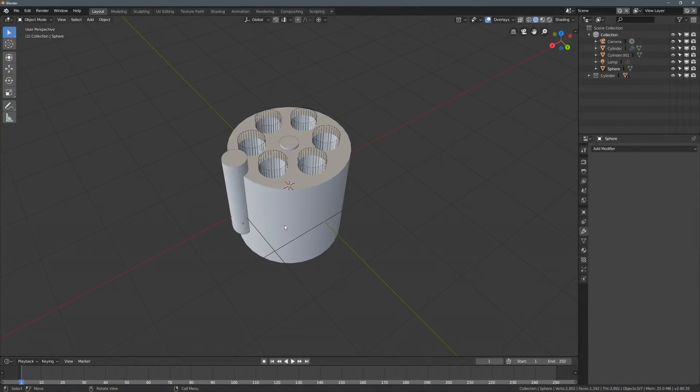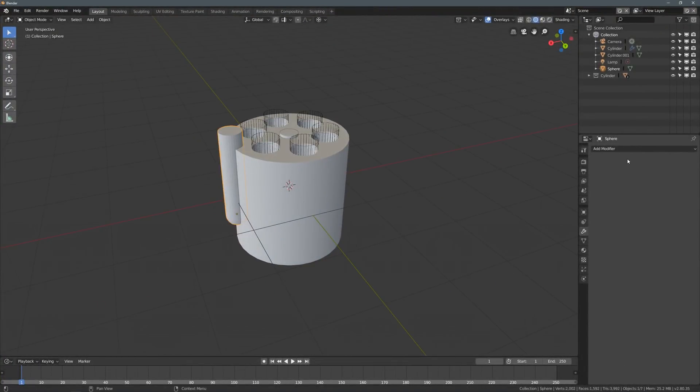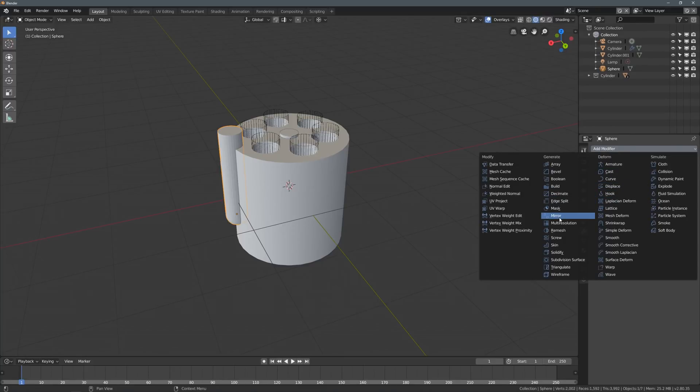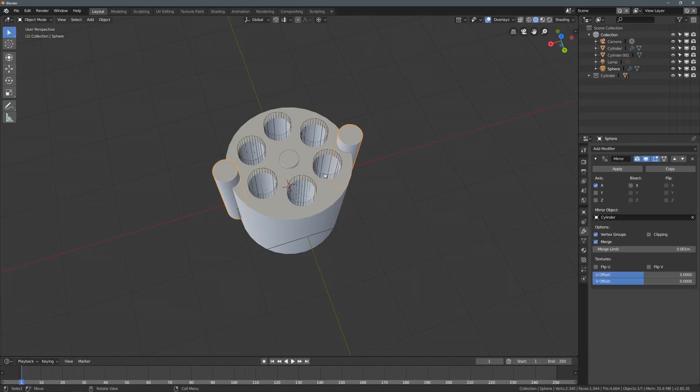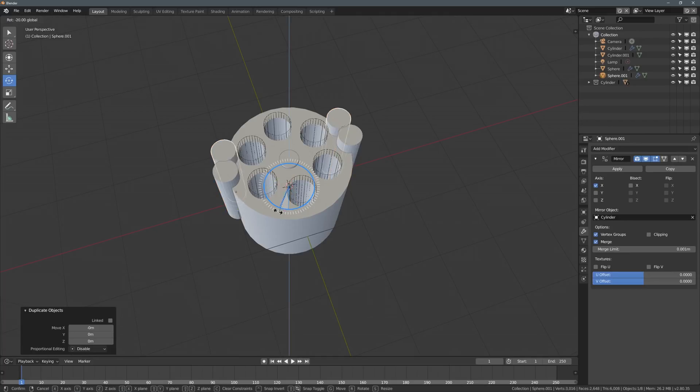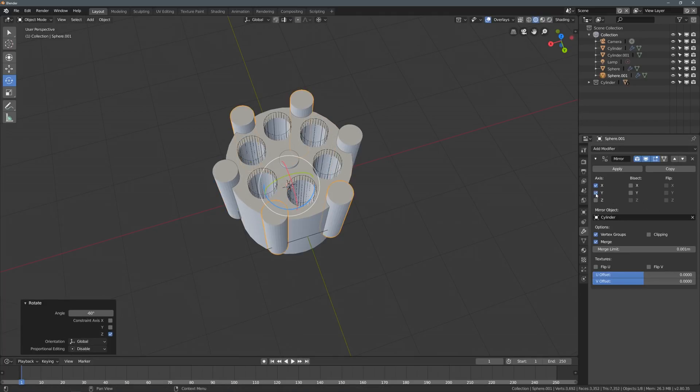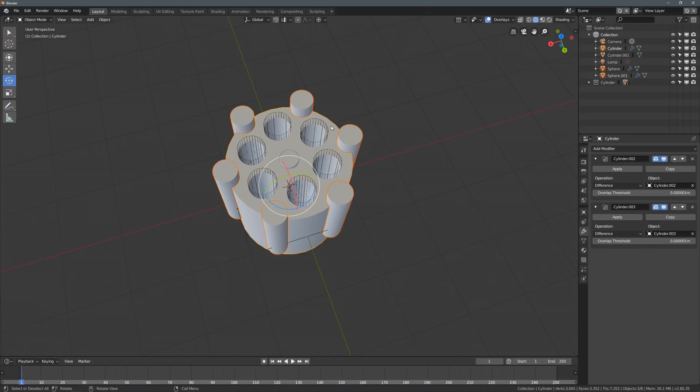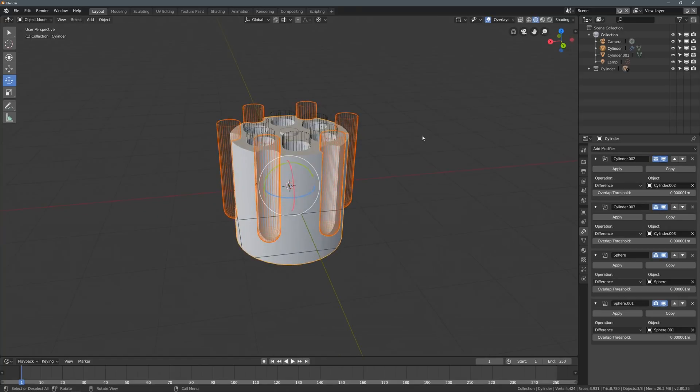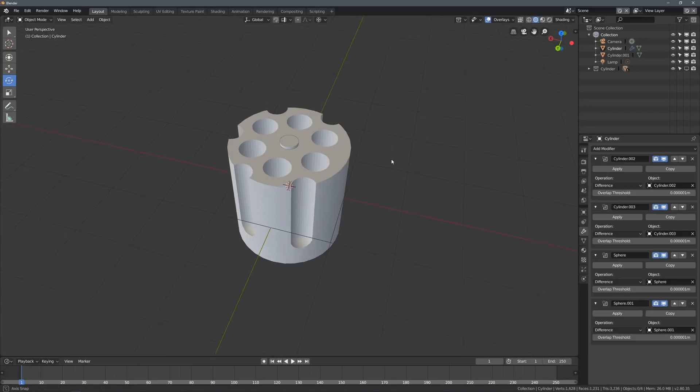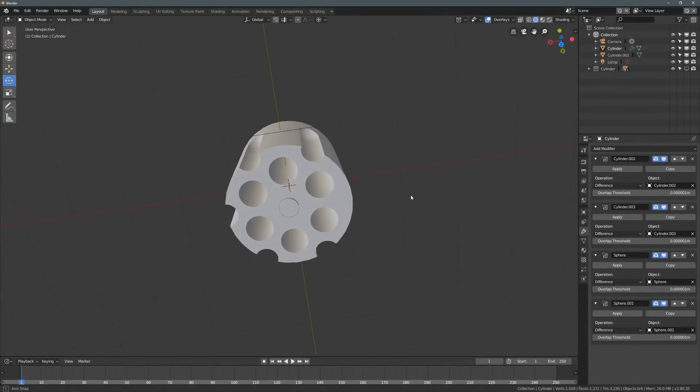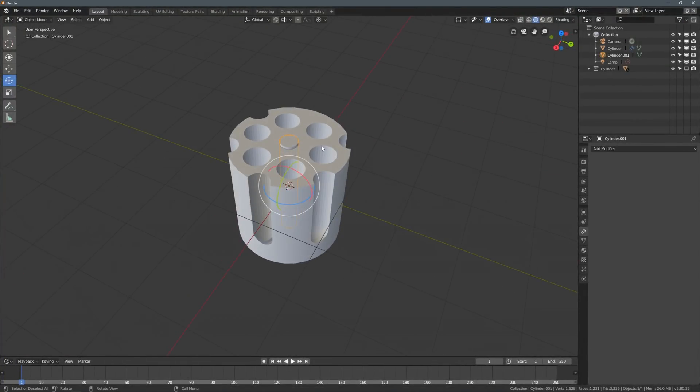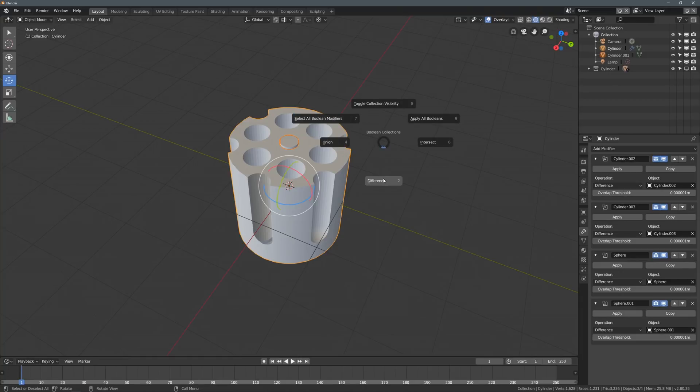We can also do the same thing for this part over here. I'm not actually sure what it's called, but let's add a modifier, mirror across this, and we will once again duplicate this. Rotate it around the center by 60 degrees, and mirror across the y as well. And then we can select both of these, and then select our cylinder last, and do a difference. And now we have that cutting across there. If this is getting too messy for you, you can also toggle the visibility of our cutters. Let's also subtract this from our cylinder.